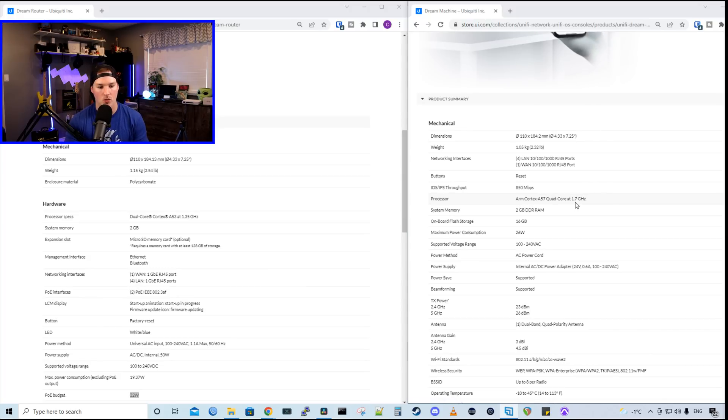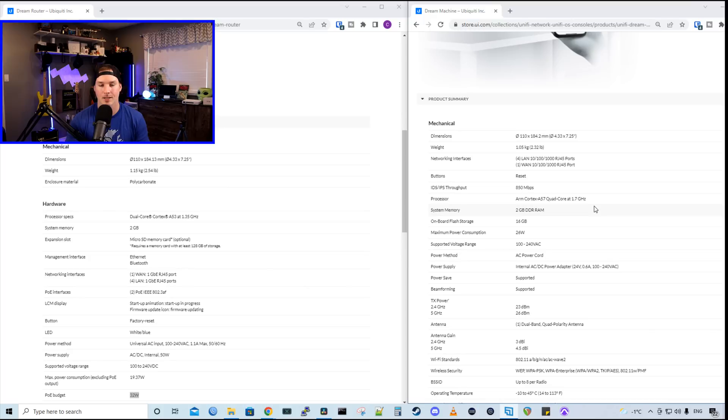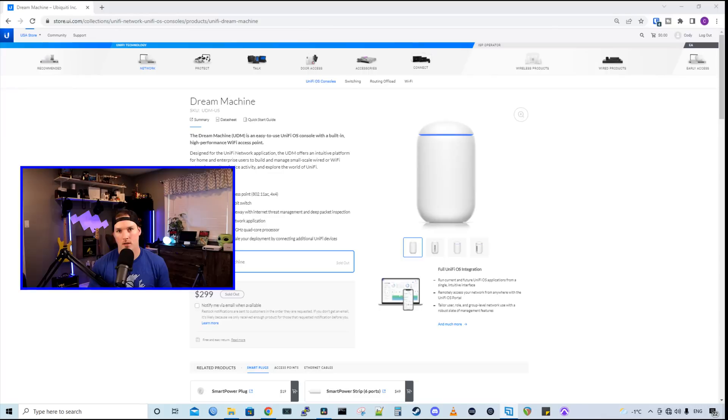So on the UDR, we have a dual core Cortex-A53 at 1.35 gigahertz. On the UDM base model, we have an ARM Cortex-A57 quad core at 1.7 gigahertz. So now let's get the UDR up and running.